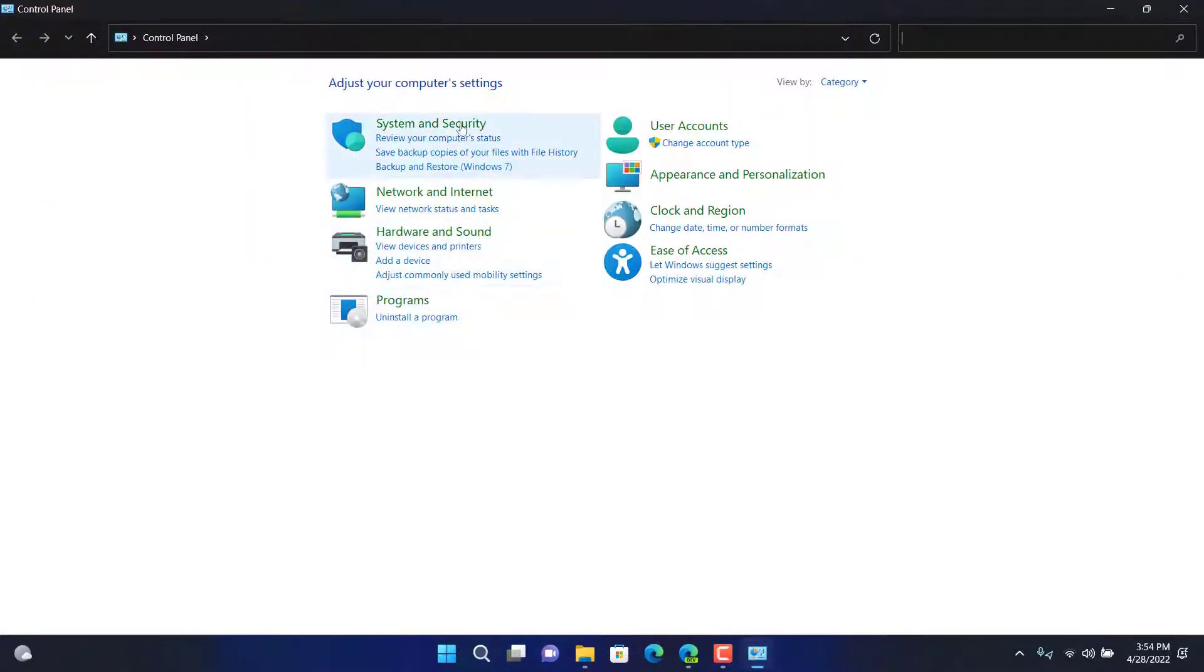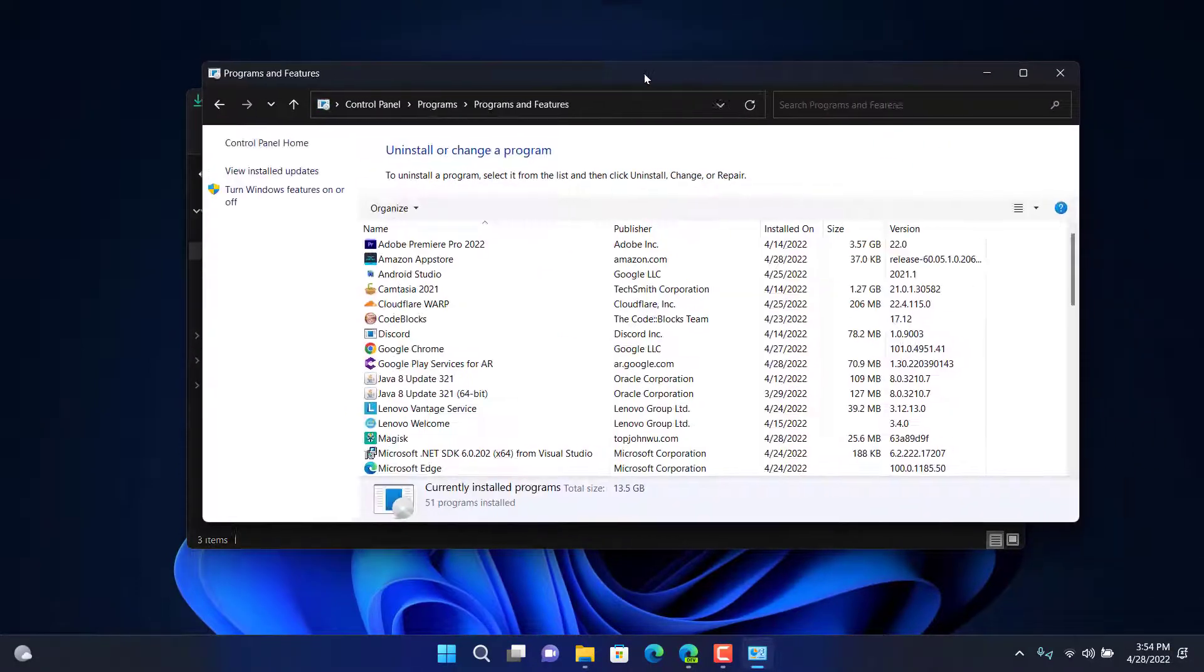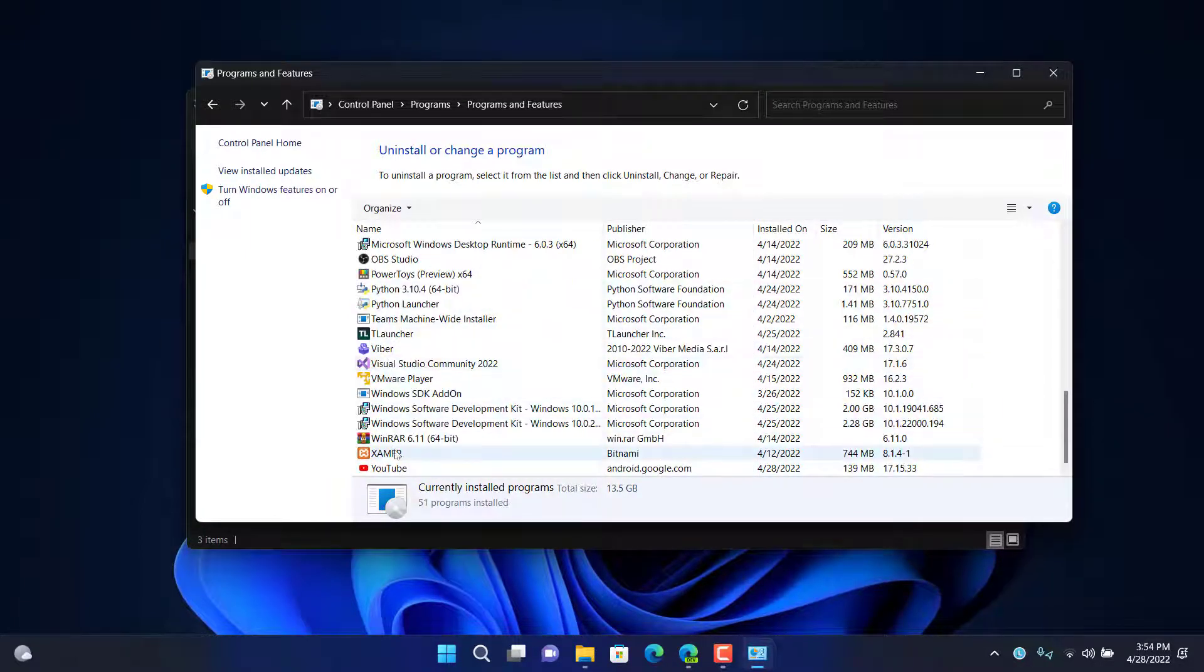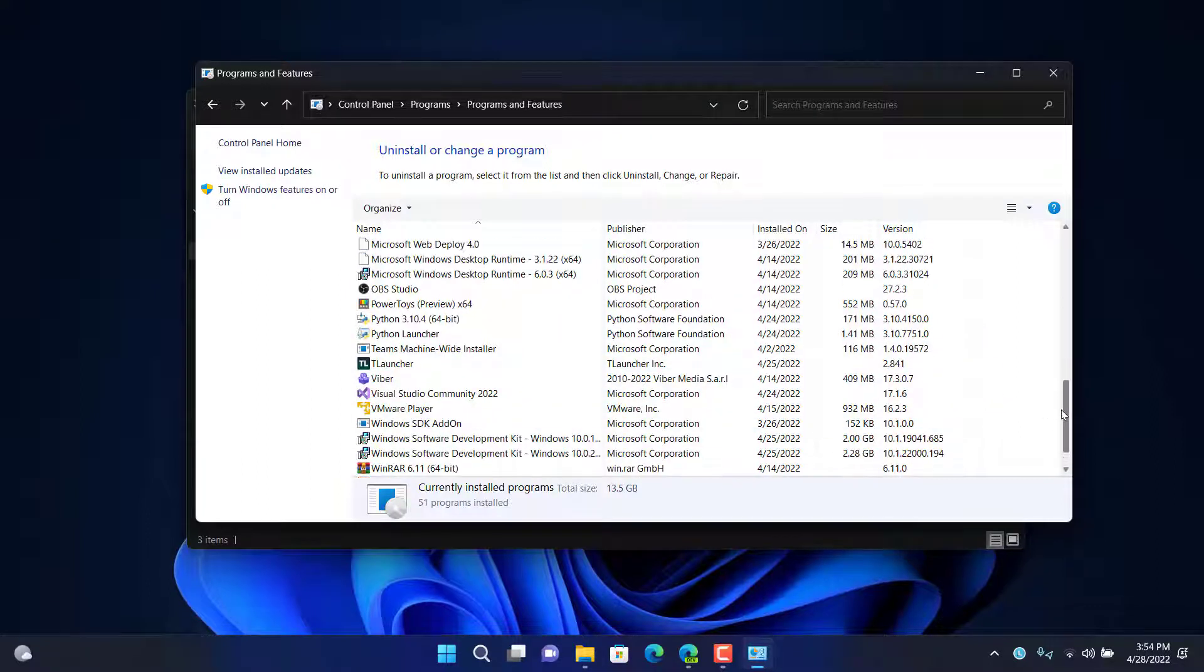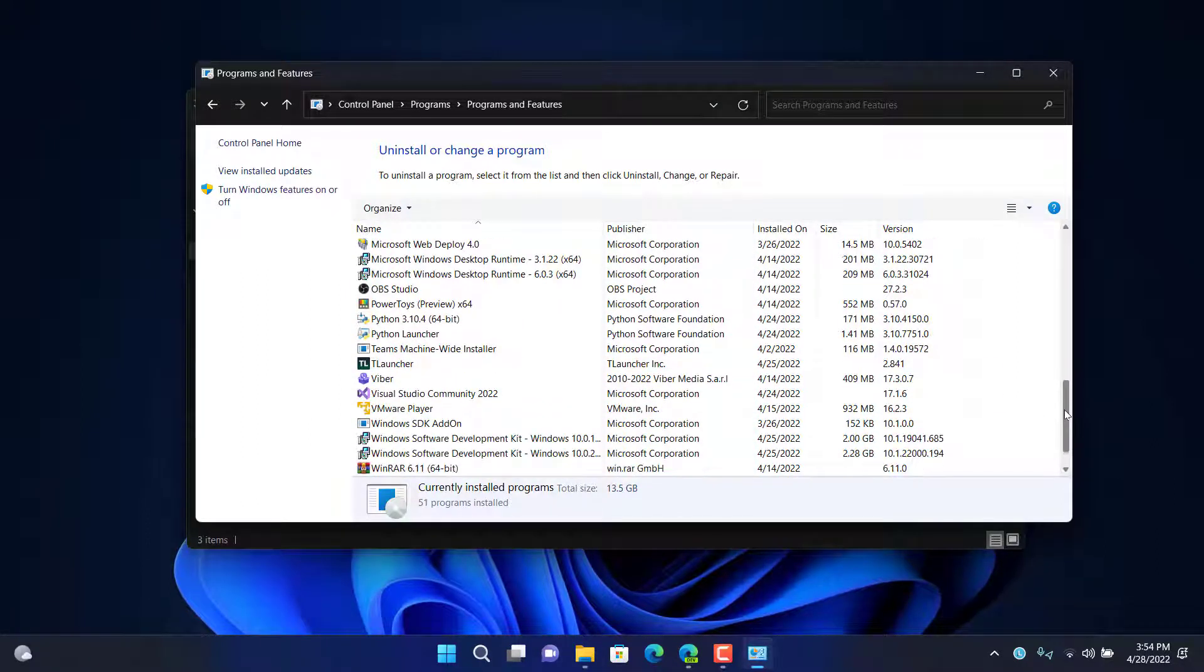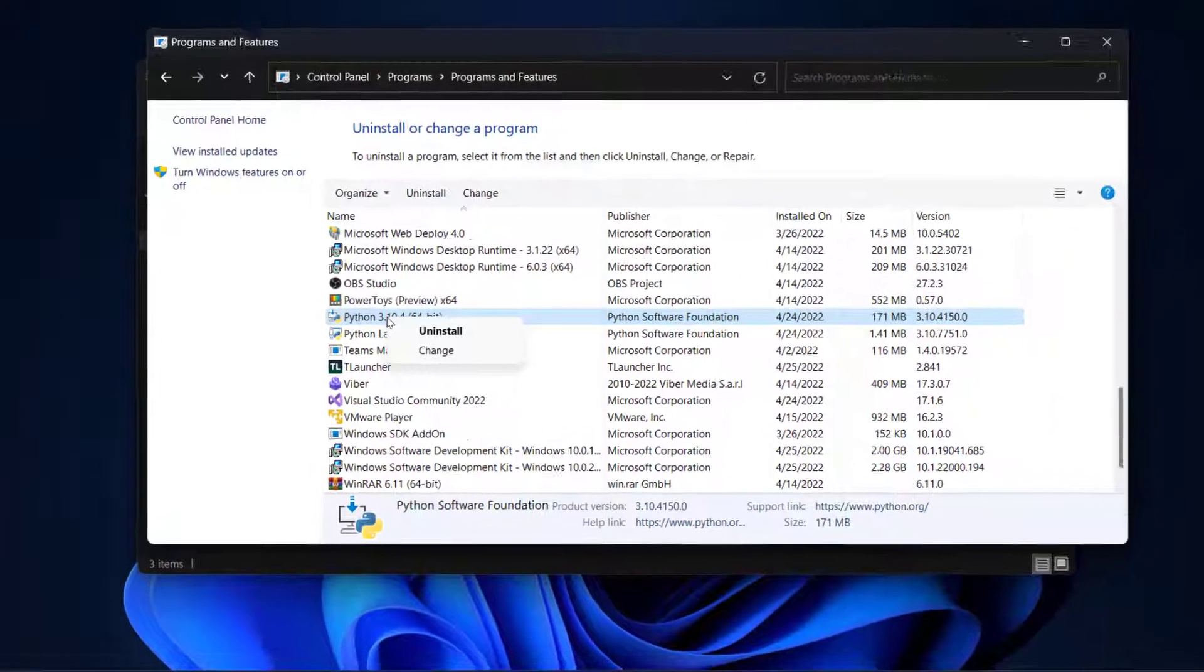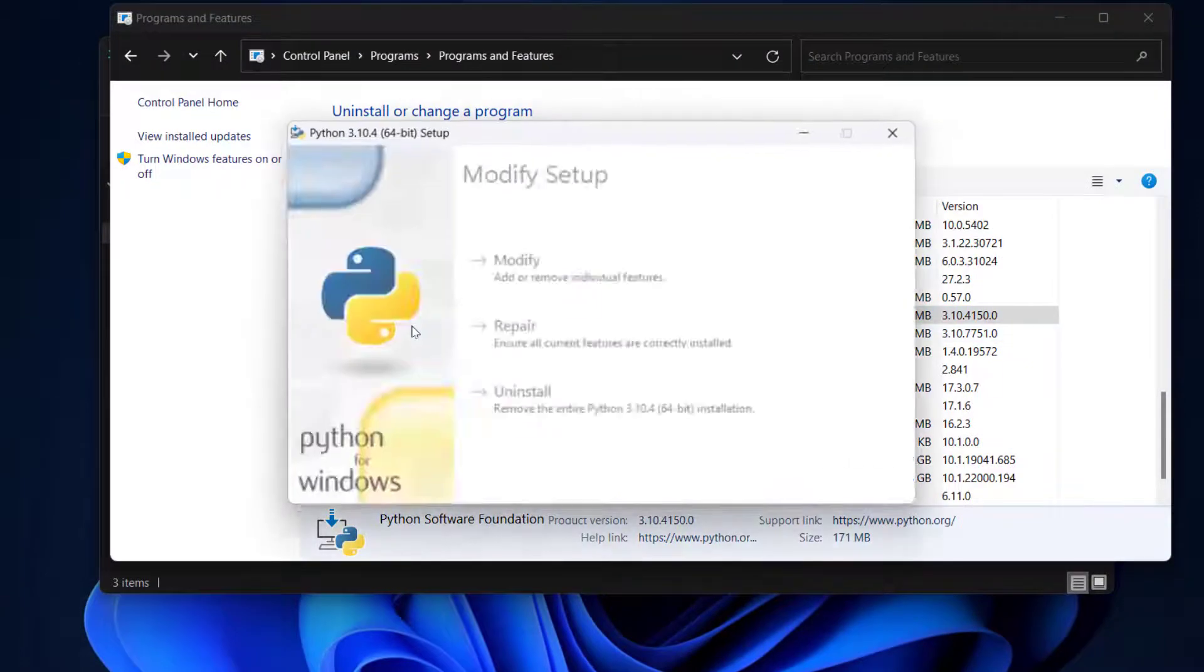Then you will need to locate to the programs tab which is click on uninstall a program right here. Then you will need to look for the Python application. As you can see the Python is right here, Python 3.10.4 64-bit edition. Right click then click on uninstall.